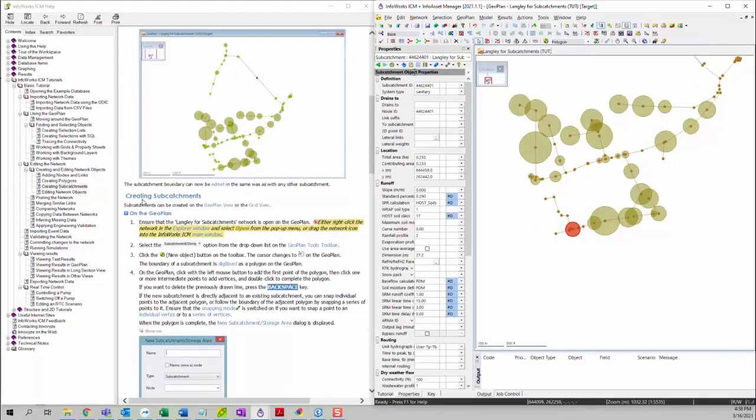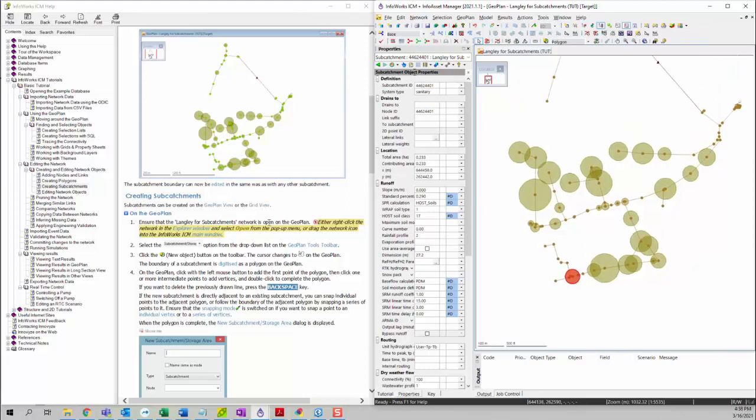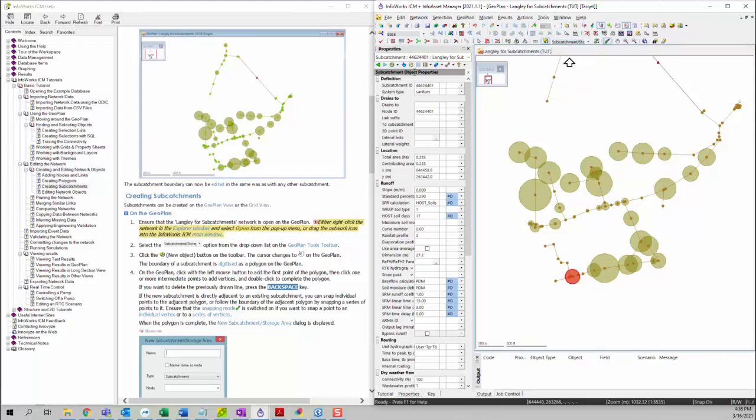Next, we're going to the creating subcatchment section. Subcatchments can be created on a geoplan view or the grid view. Now we want to talk about creating subcatchments on a geoplan first. Ensure that we have the Langley subcatchments network opened, which we already did. We want to select Subcatchment/Storage from the drop down menu here.